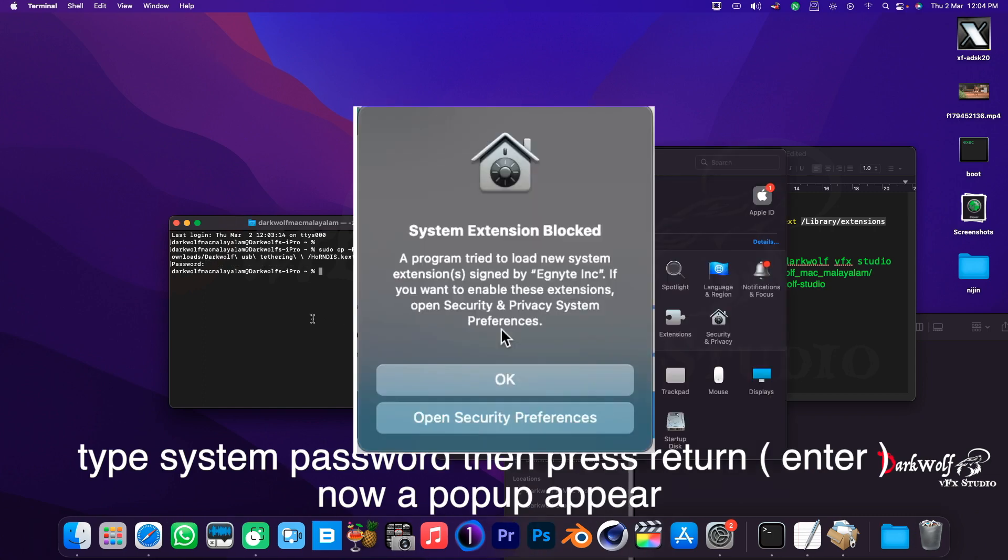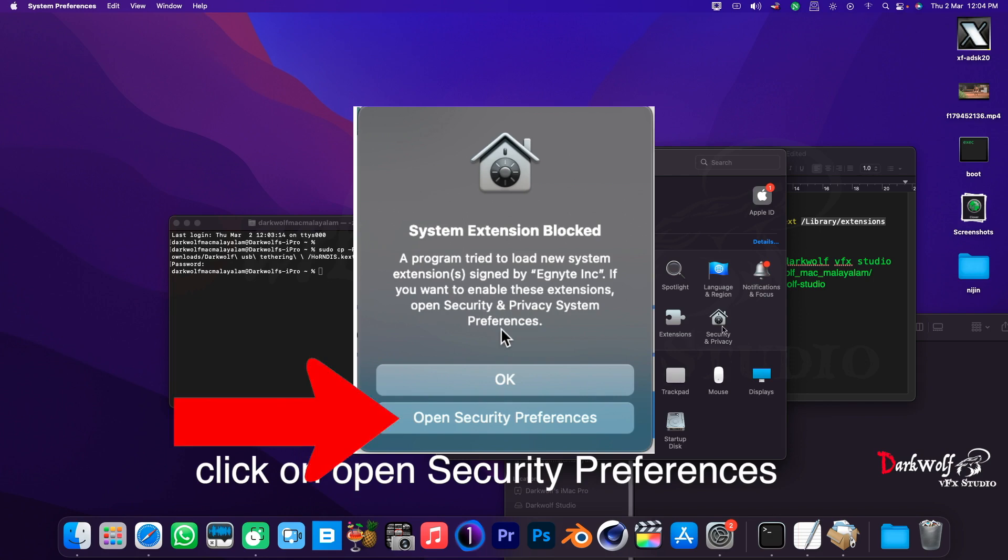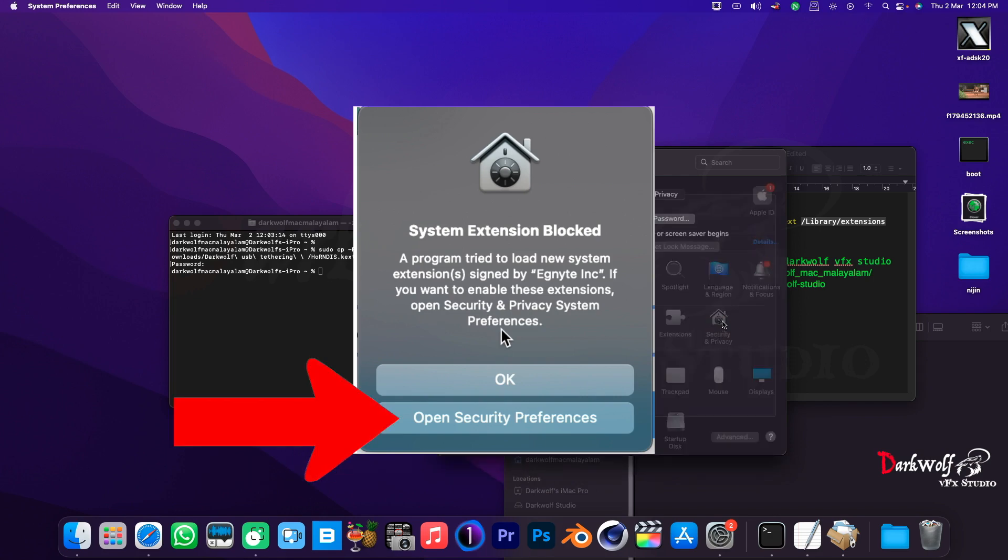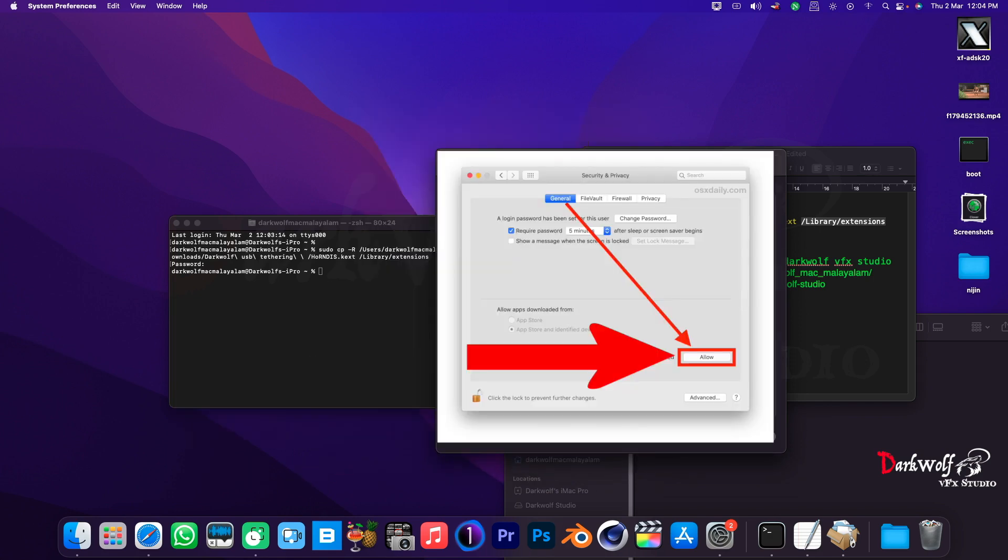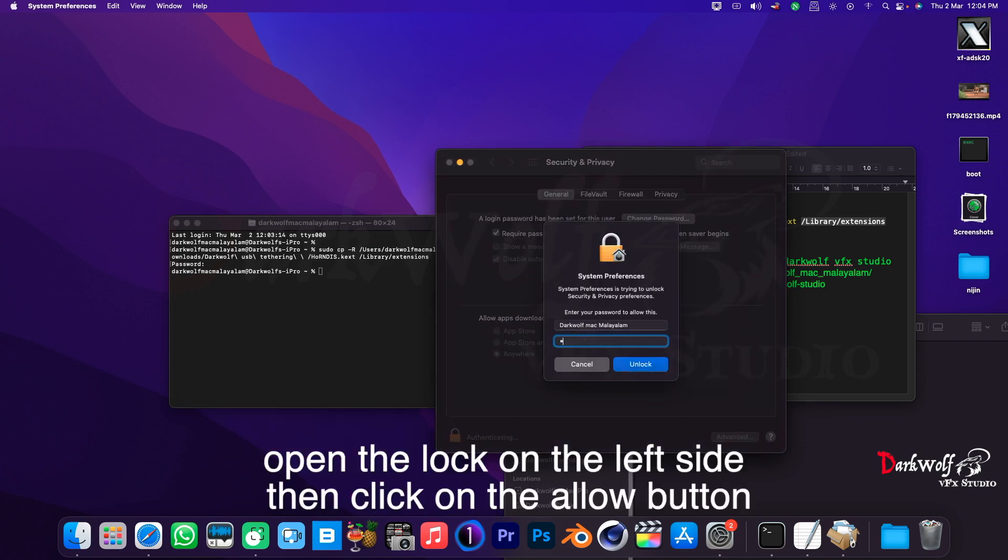Now a popup appears. Click on open security preferences. Open the lock on the left side, then click on the allow button.